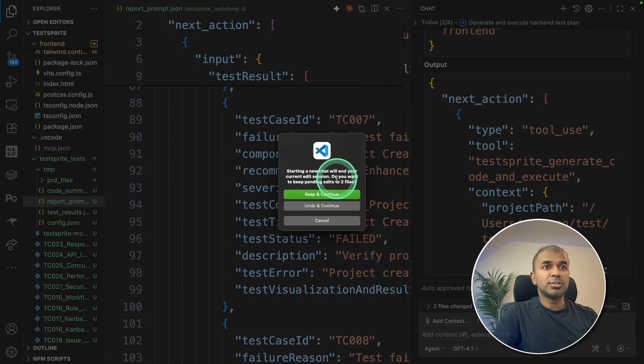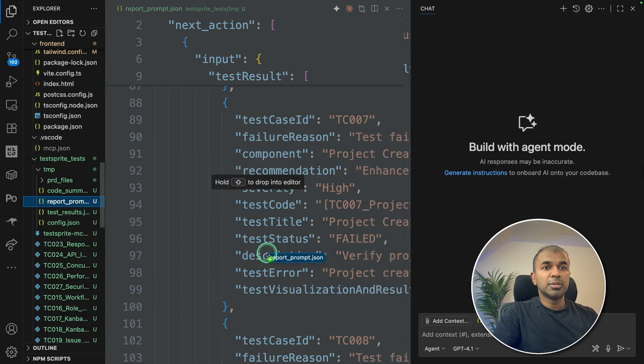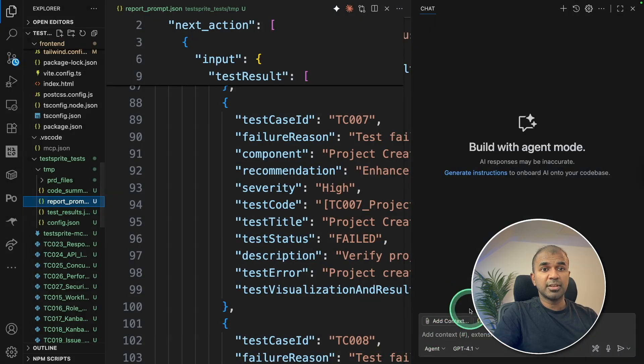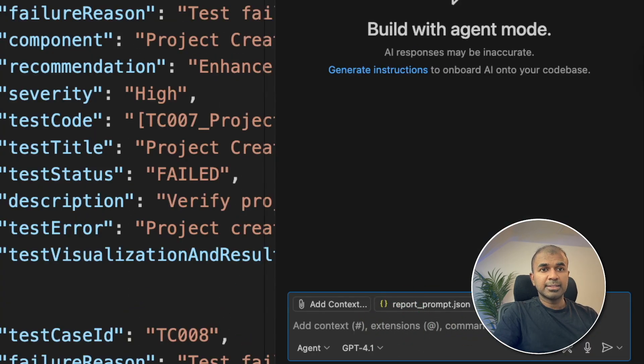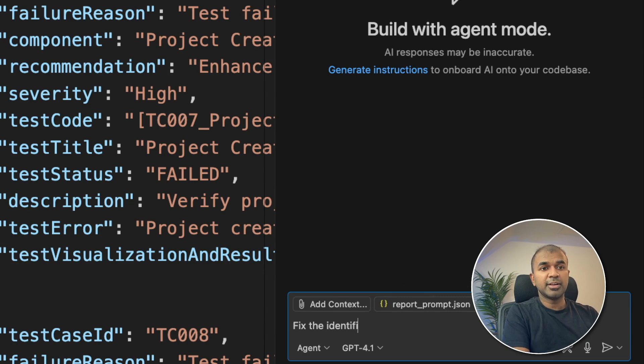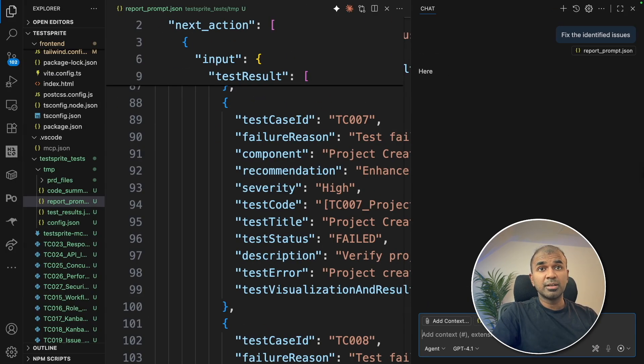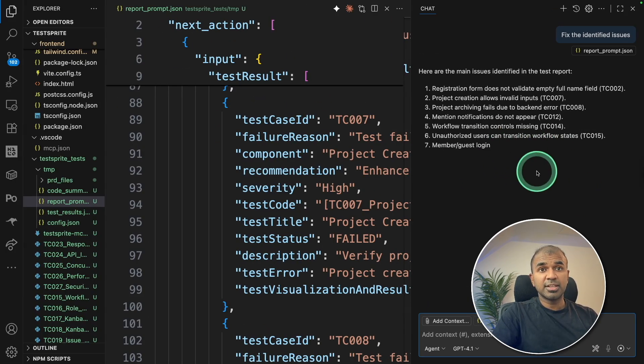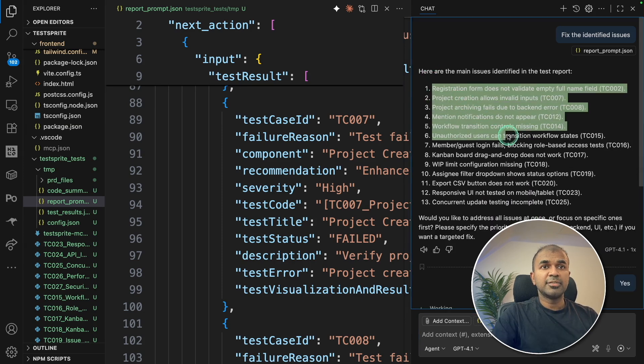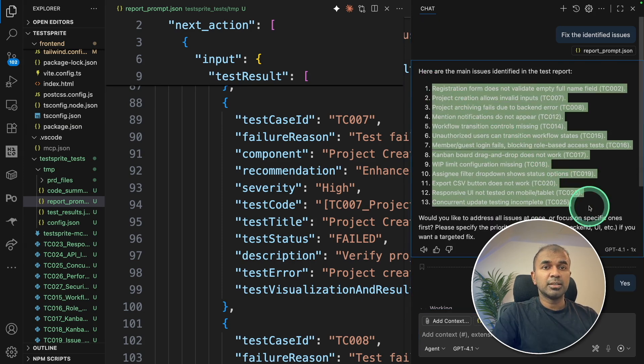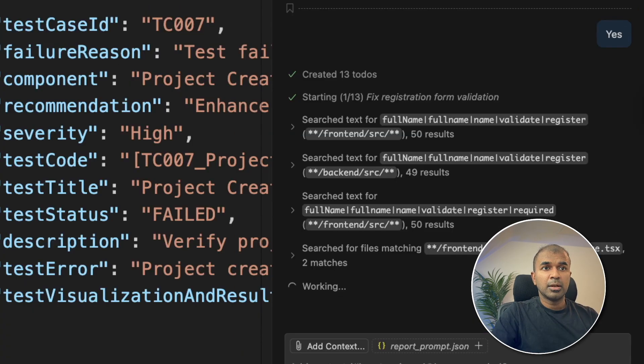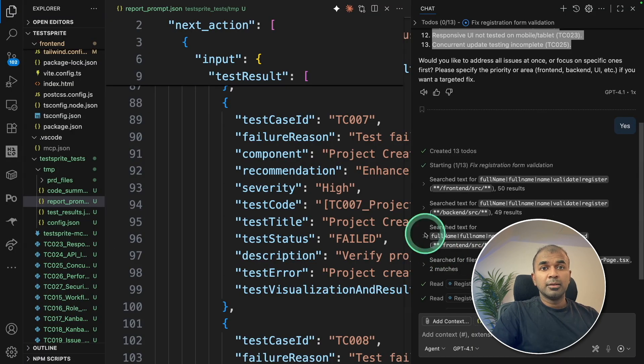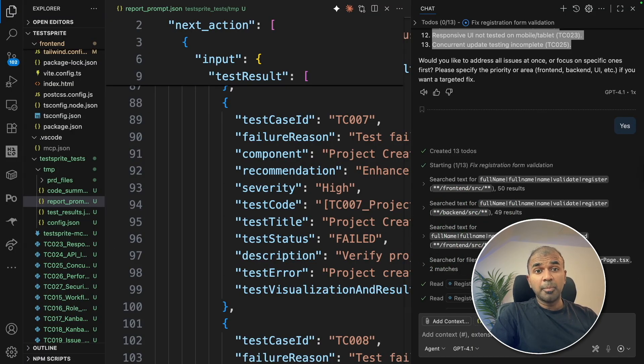So next I can do is pull the report here to the chat interface and I can say fix the identified issues. And this can automatically go and find and fix the issue. That is really nice. It identified all the issues. Now it started fixing it. This is all really nice. This is with VS Code inbuilt co-pilot.